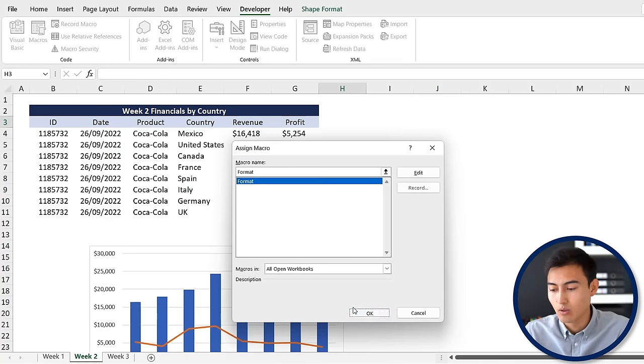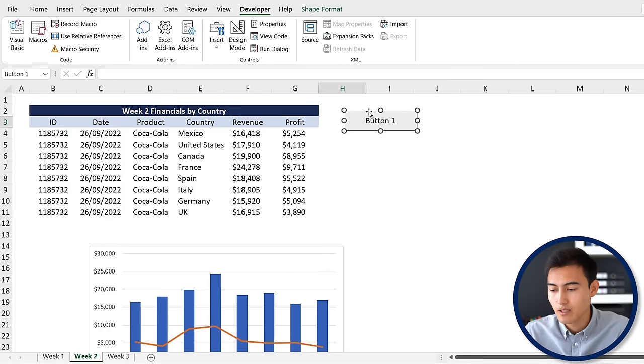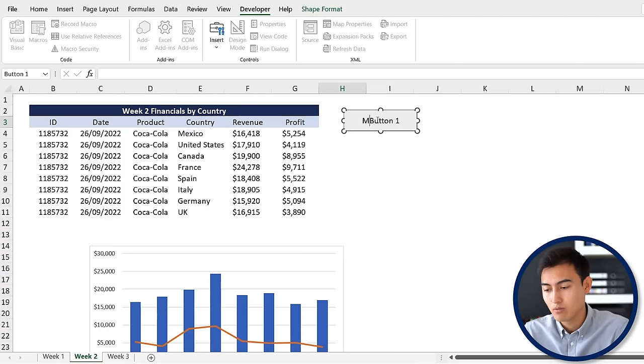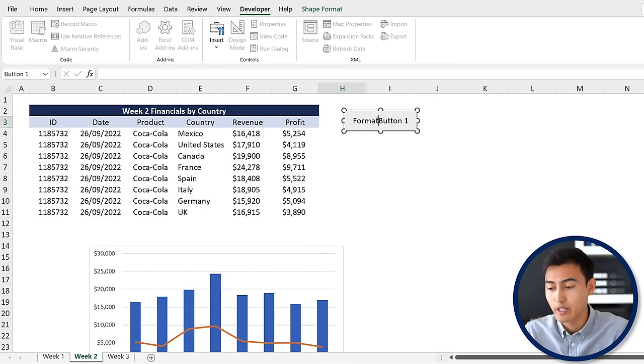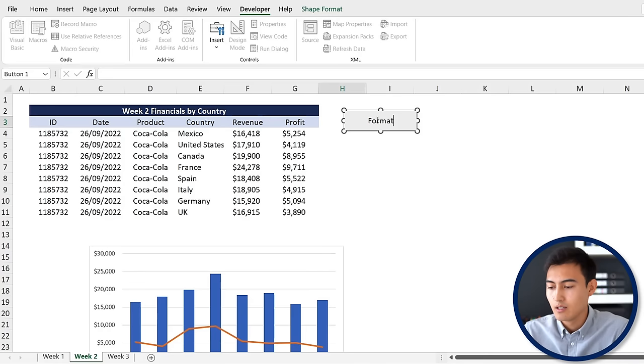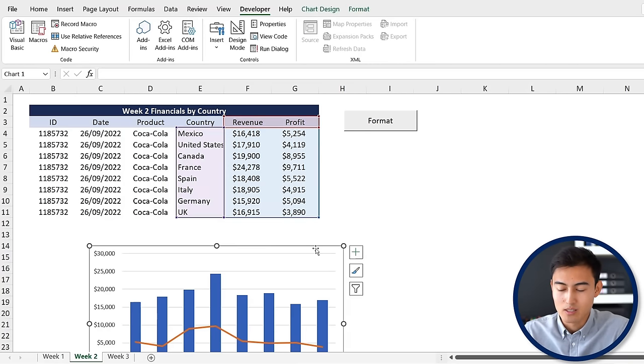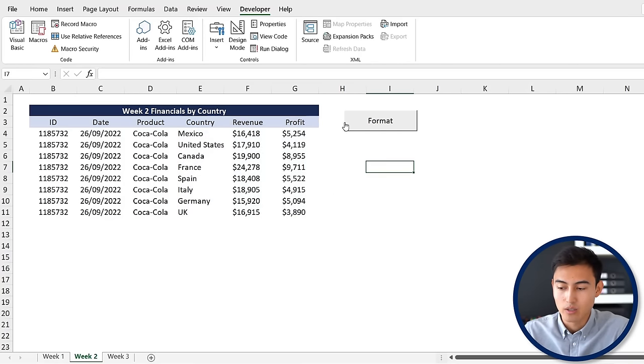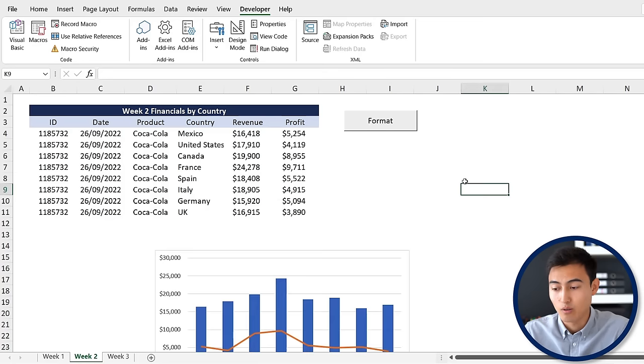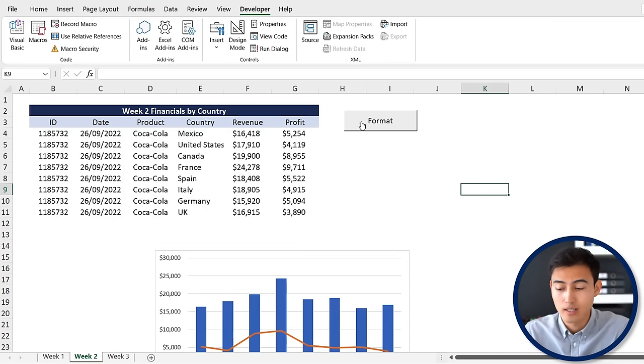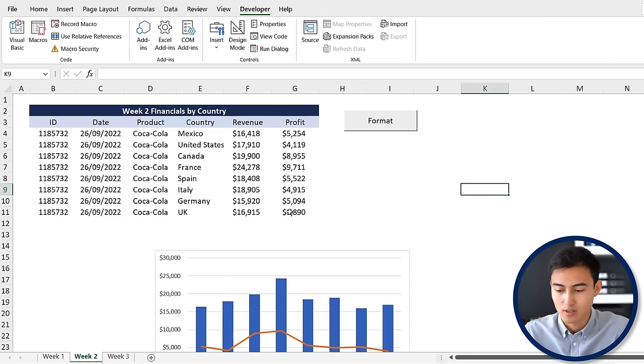Hit okay and let's rename this something like format. Let me just delete this chart so we can see if it's going to work again. Now we only need to press that button and it's going to do the exact same action.